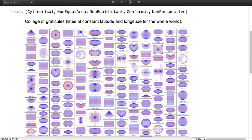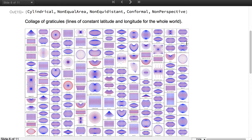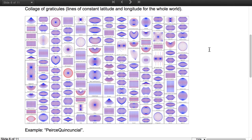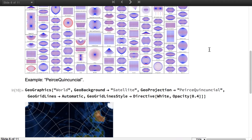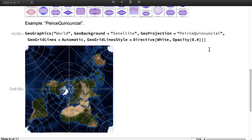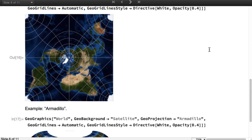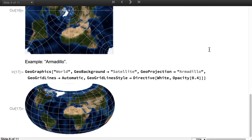This is a collage of Graticules, the sets of lines of constant latitude and longitude for the whole world, and we see the large variety of shapes associated to these projections. These are other two examples showing this variety of shapes.